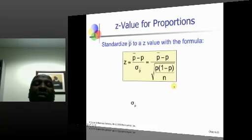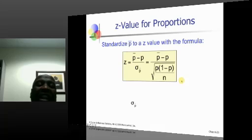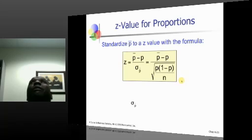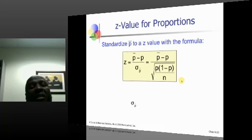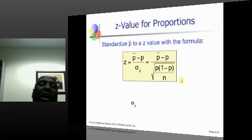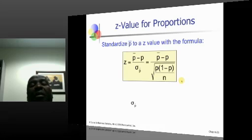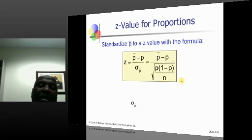We end up with a Z formula that allows us to calculate probabilities. For example, if a random sample of 50 students is taken, what's the probability that 20% or more are in the faculty of commerce? That's an example of a probability question involving the sampling distribution of the sample proportion.